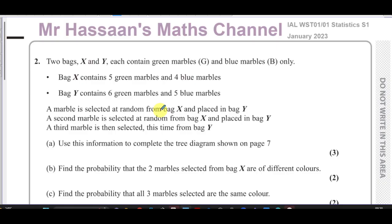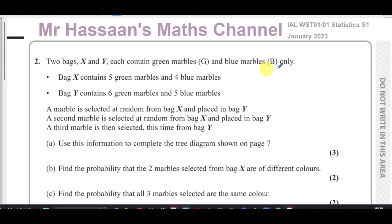Welcome back, this is Mr. Hassan's Maths channel. I'm answering question number two from the Statistics S1 January 2023 International A-Level Edexcel exam. This question is about probability. We're told about two bags, X and Y, each containing green marbles and blue marbles only. Bag X contains five green marbles and four blue marbles, and bag Y contains six green marbles and five blue marbles.